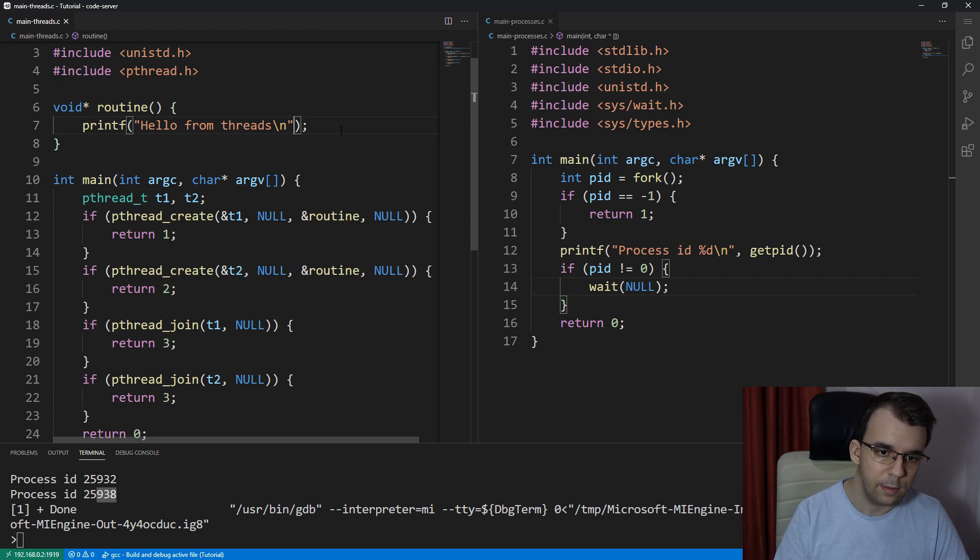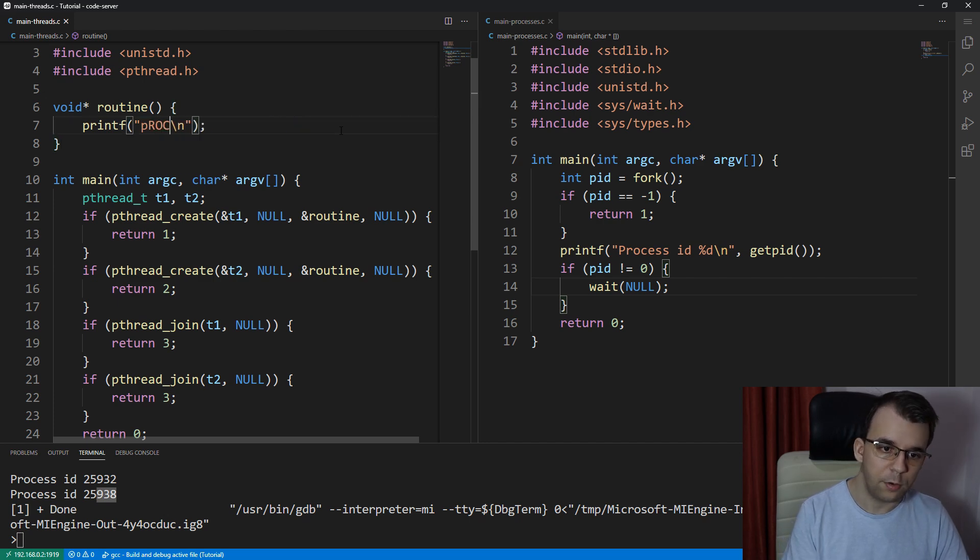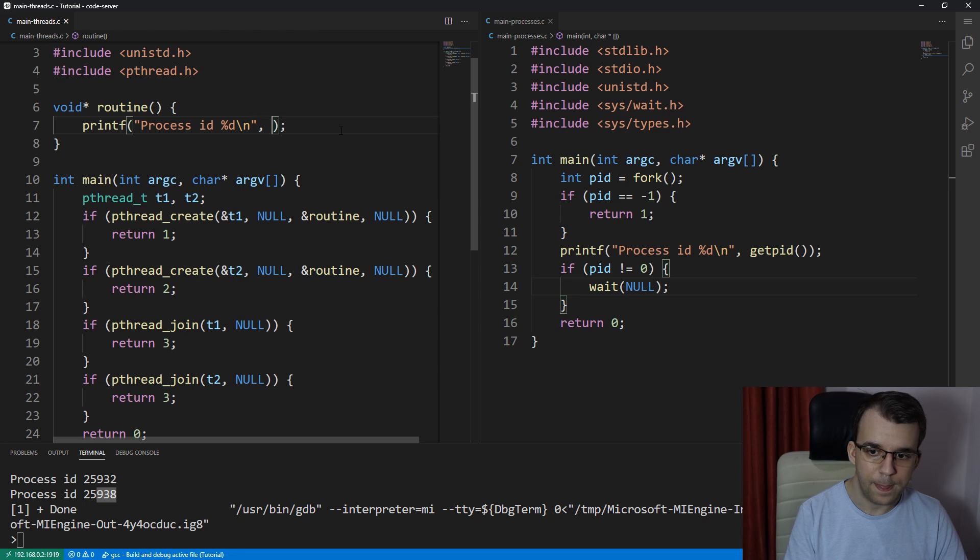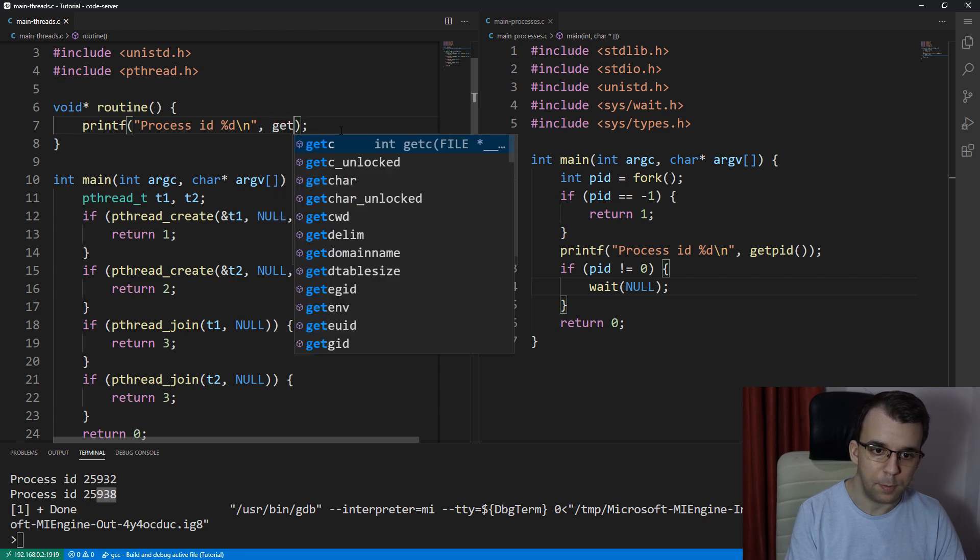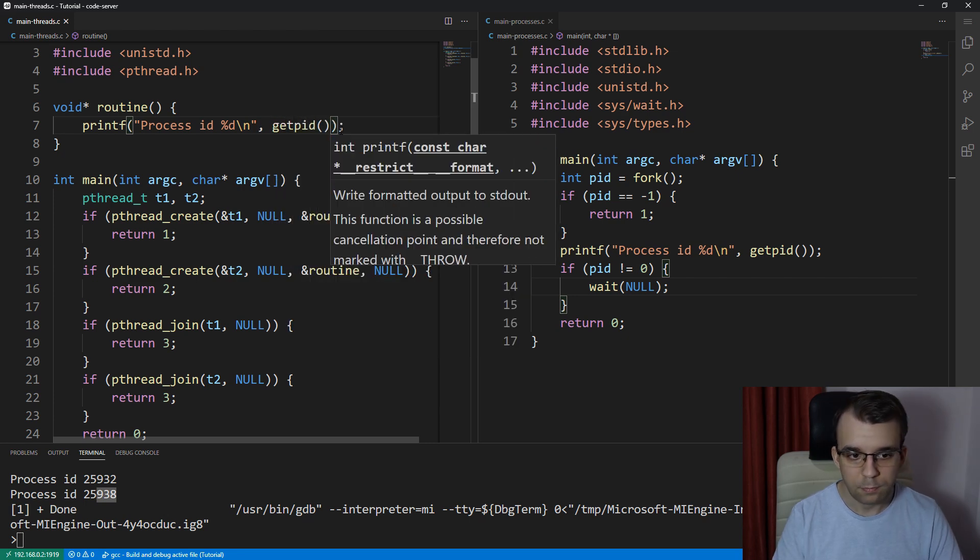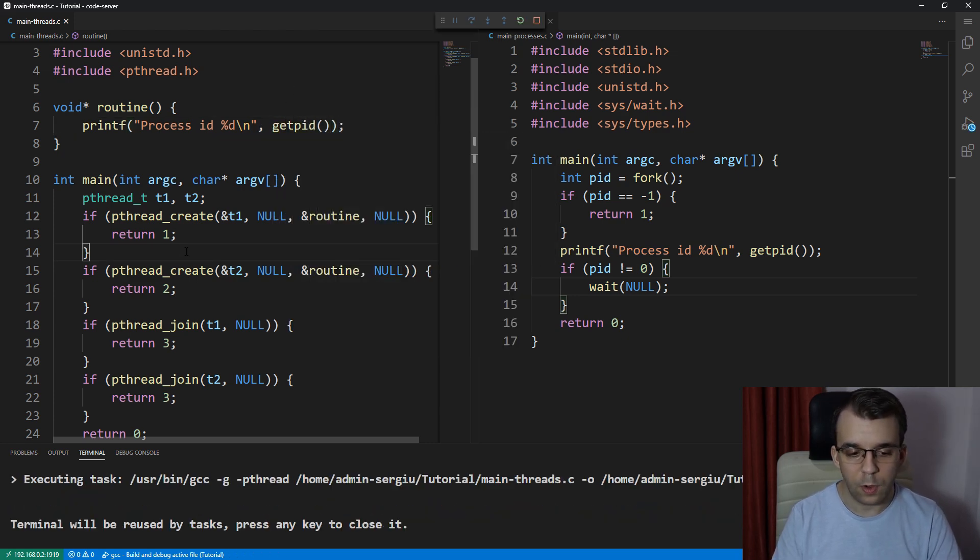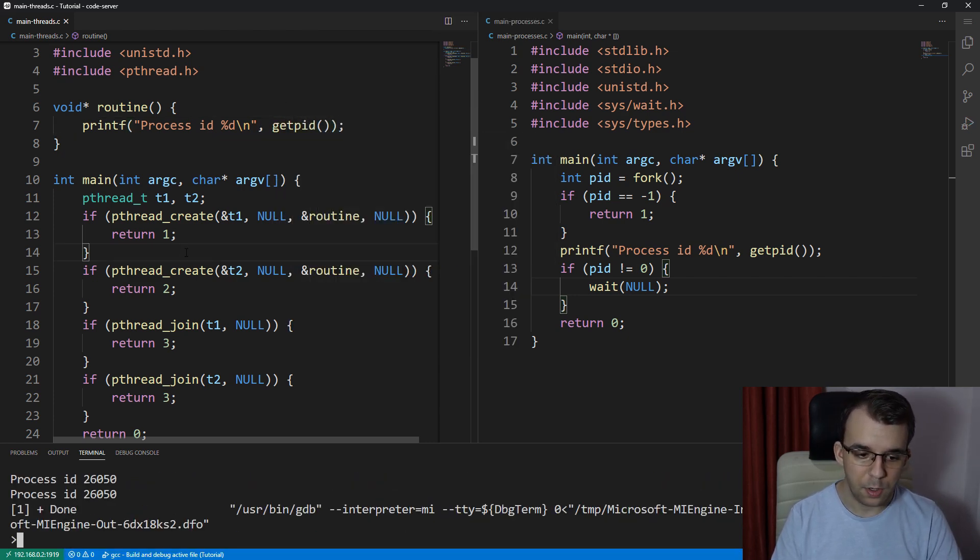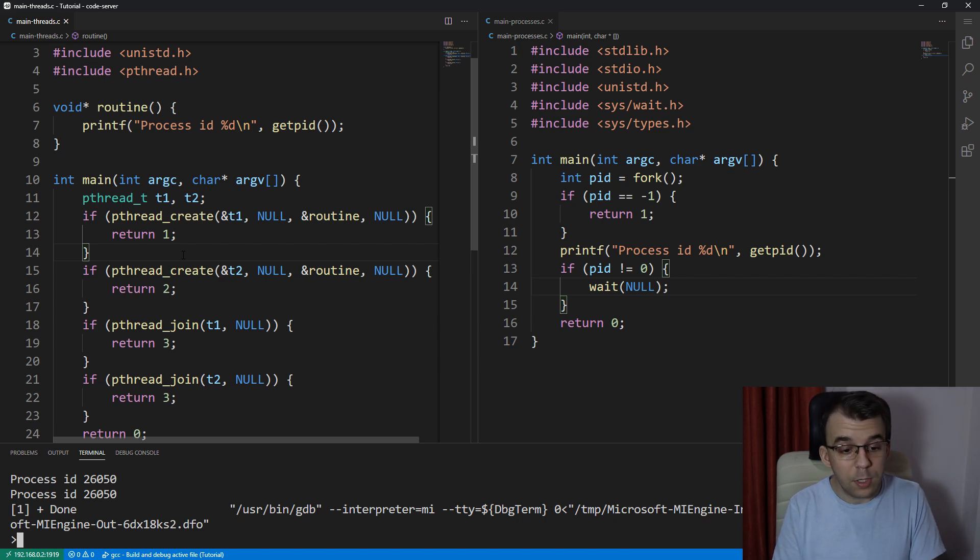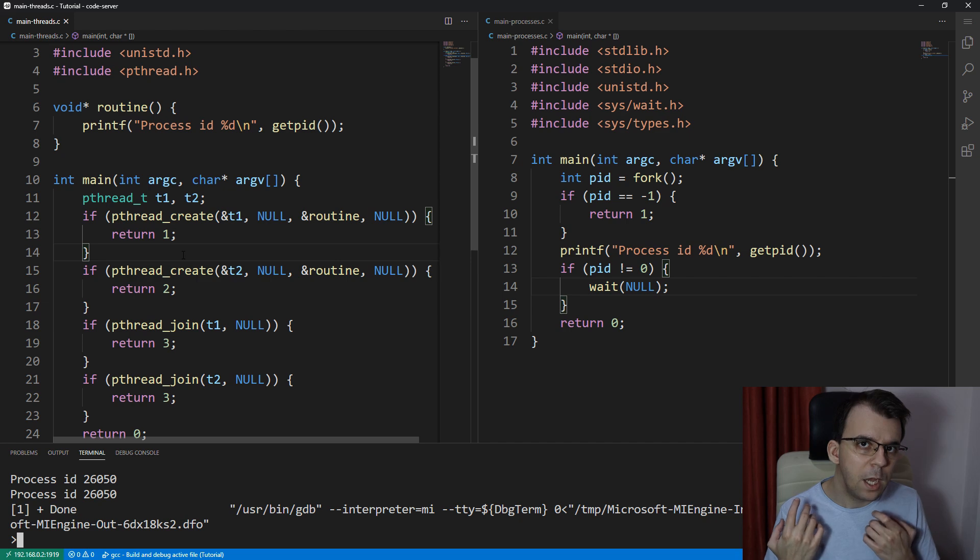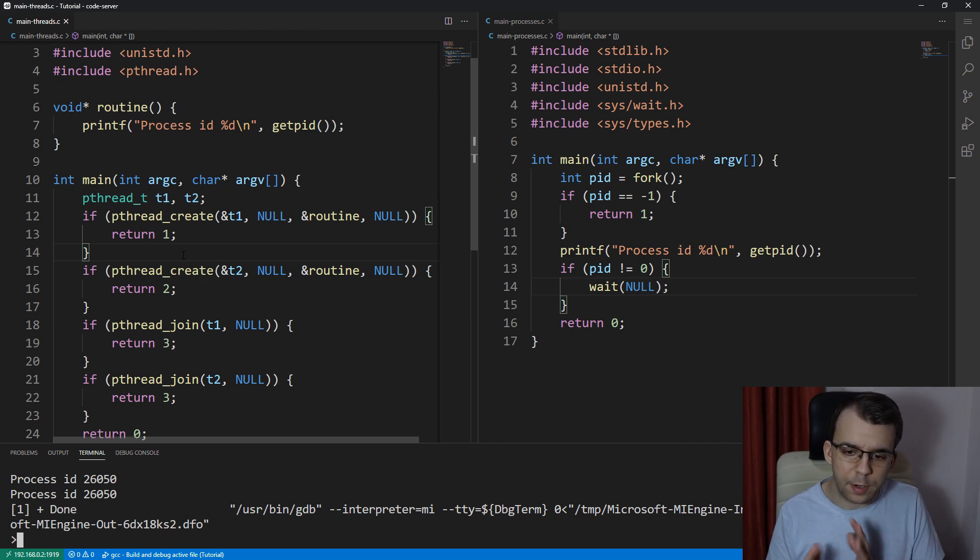So if instead say this, we're going to call, we're going to say process ID, process ID %d, and then say getpid. All right, and launch this. What's going to happen? Well, you will notice that you actually get two of the same IDs. So what's going on here? Why are they not different?